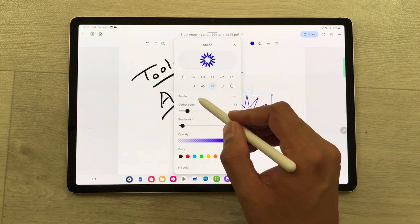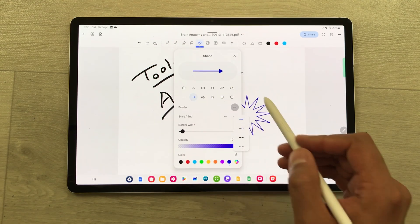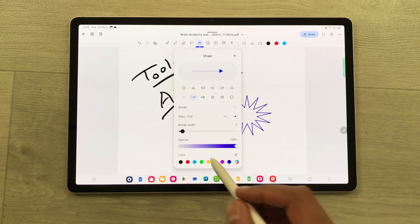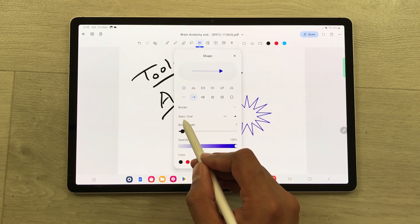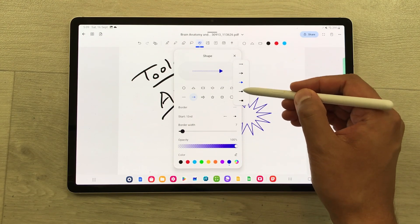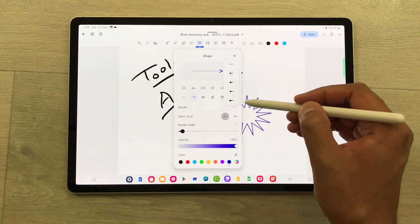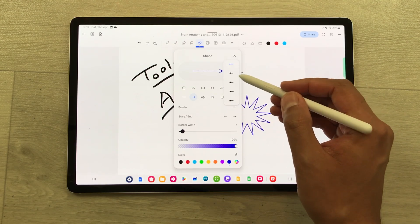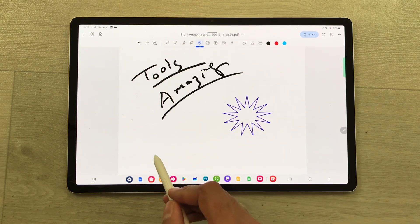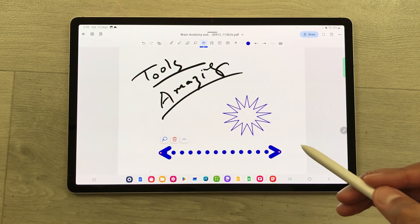You can also make an arrow shape. I select the arrow shape and here you can change the border — for example, a dotted border. You can also change the start and end style of the arrow, with different options available for each end. You can then draw the arrow shape and see how it looks.